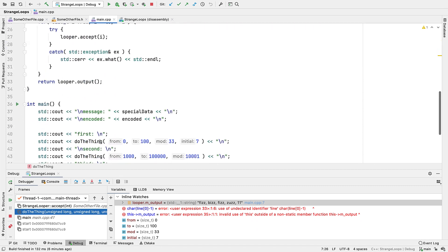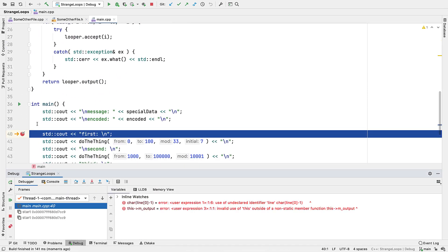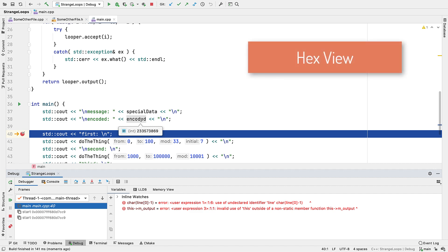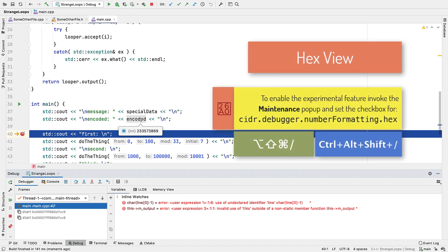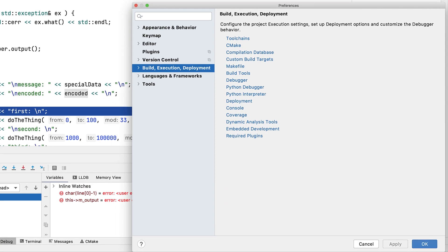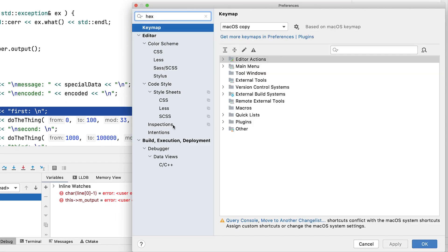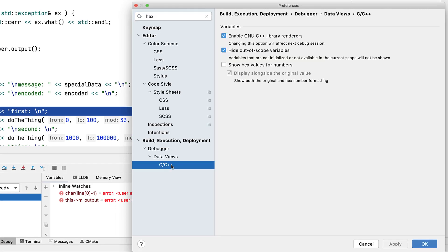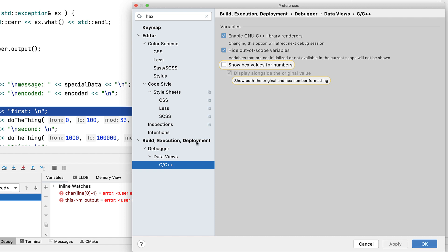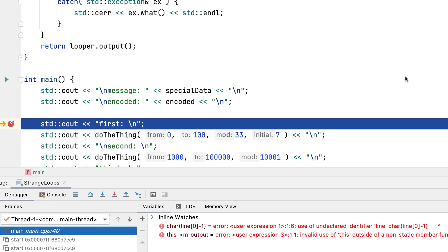So far all of our integers have been displayed in decimal digits, but it's often useful to see them as hex. Now as I record this, this is still an experimental feature, but you can enable that in the settings, under build execution deployment, debugger, CC++, and set show hex values for numbers. It's usually best to make sure the display alongside the original value is set as well, as both can be useful.